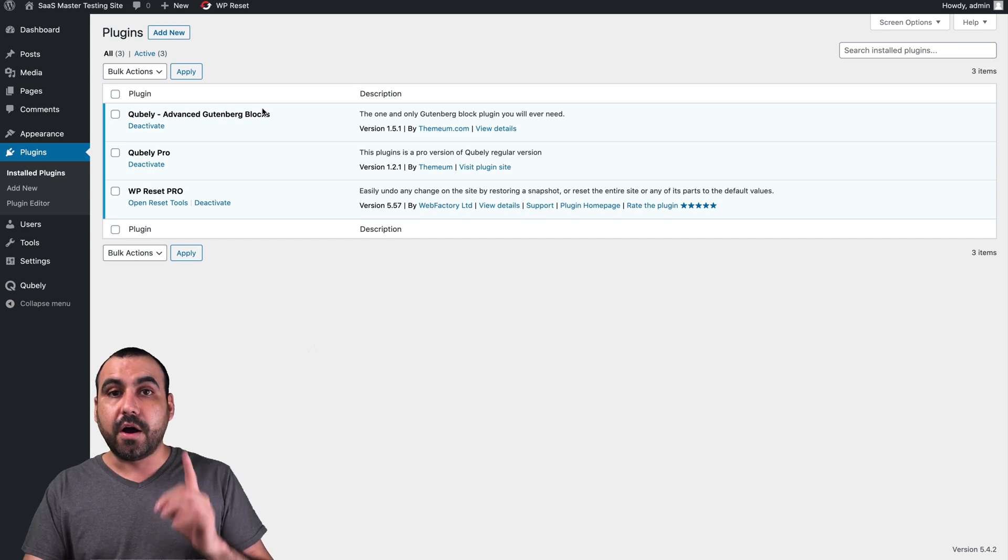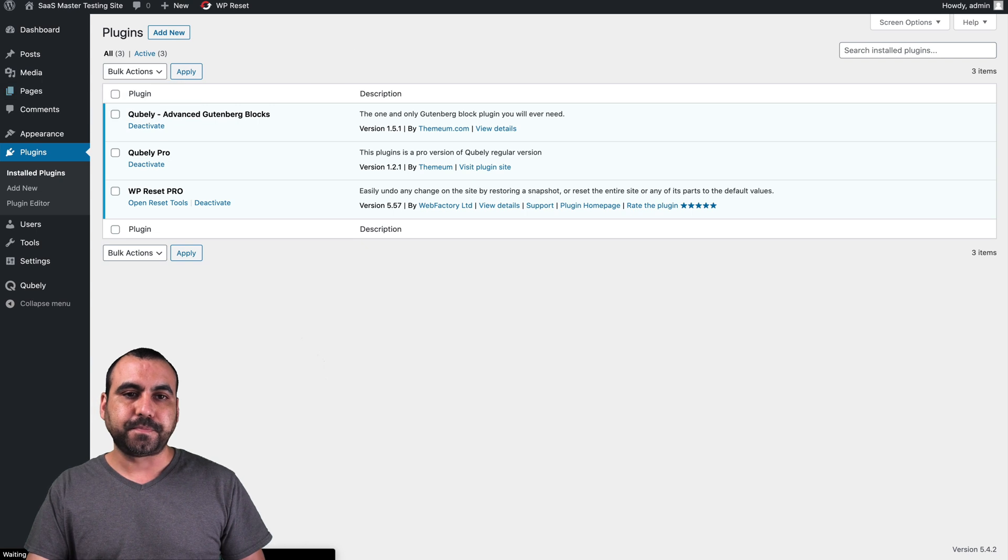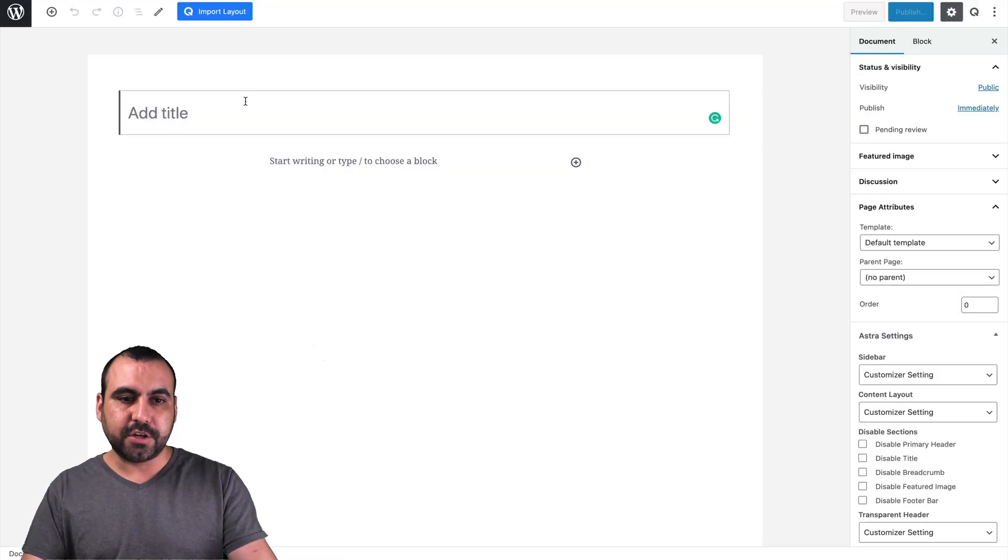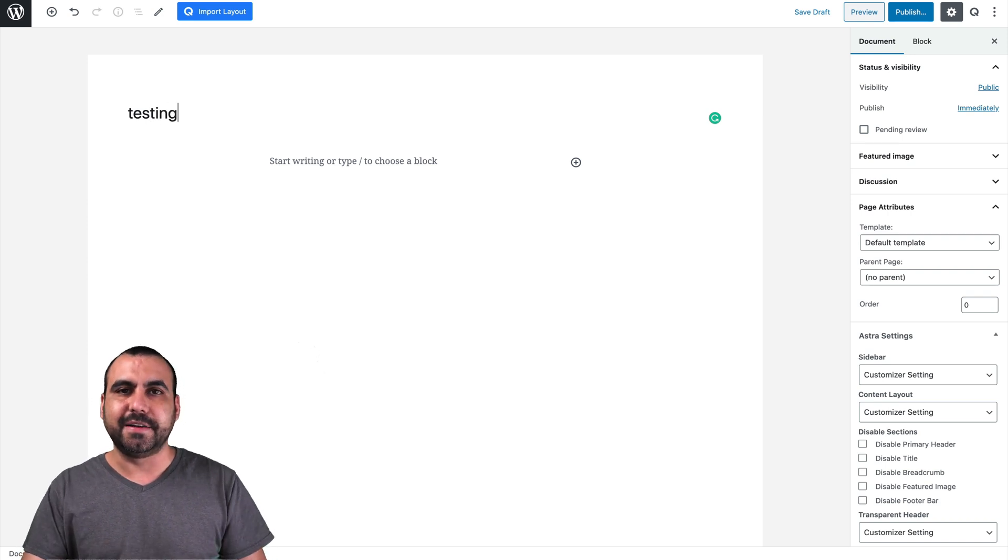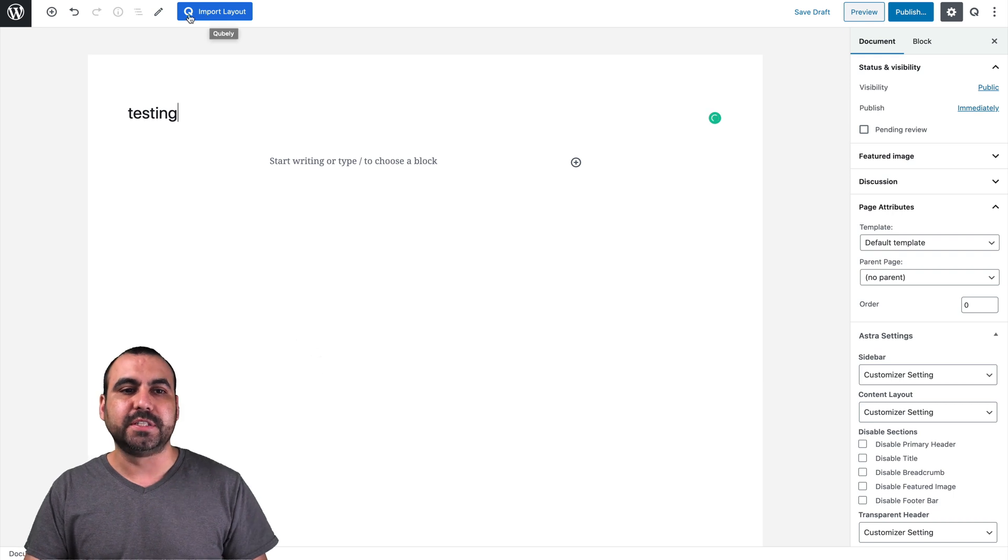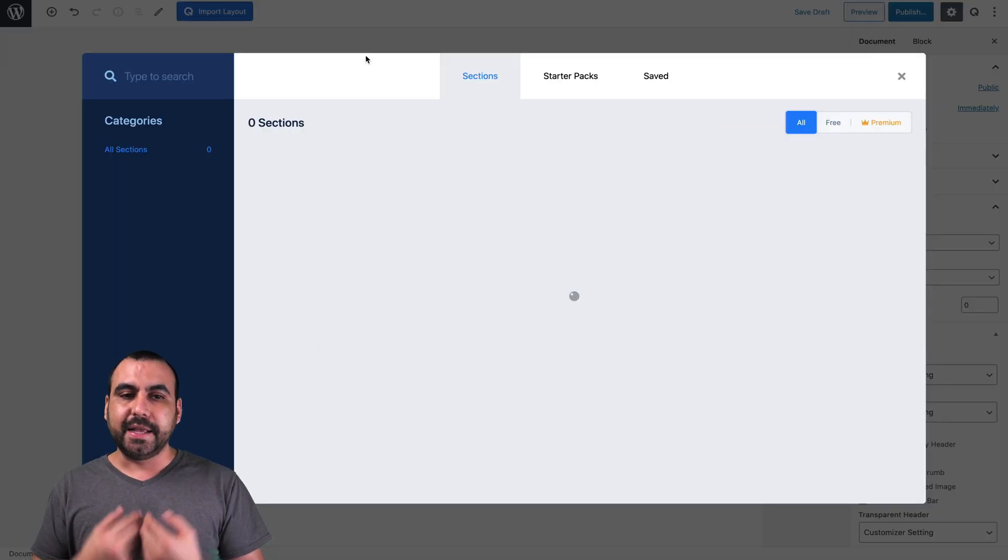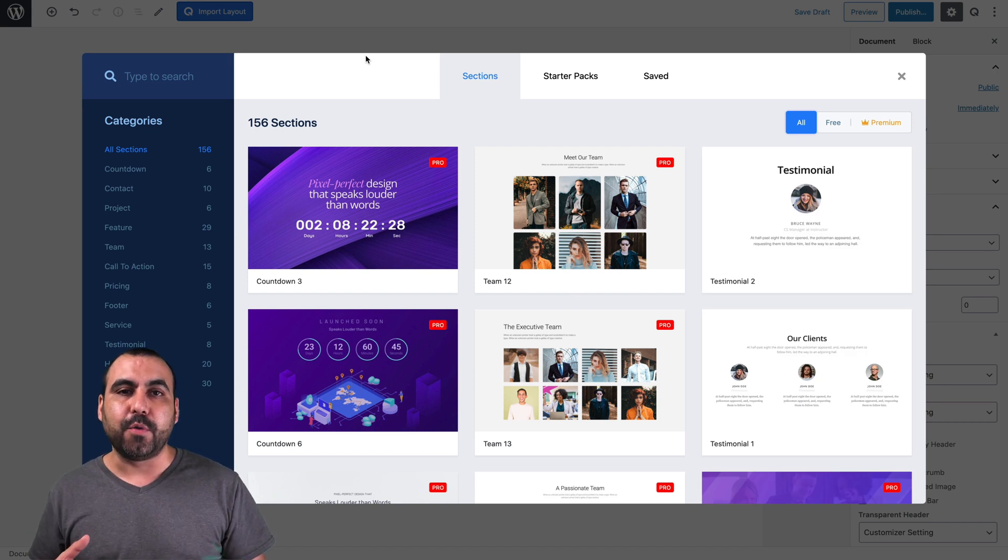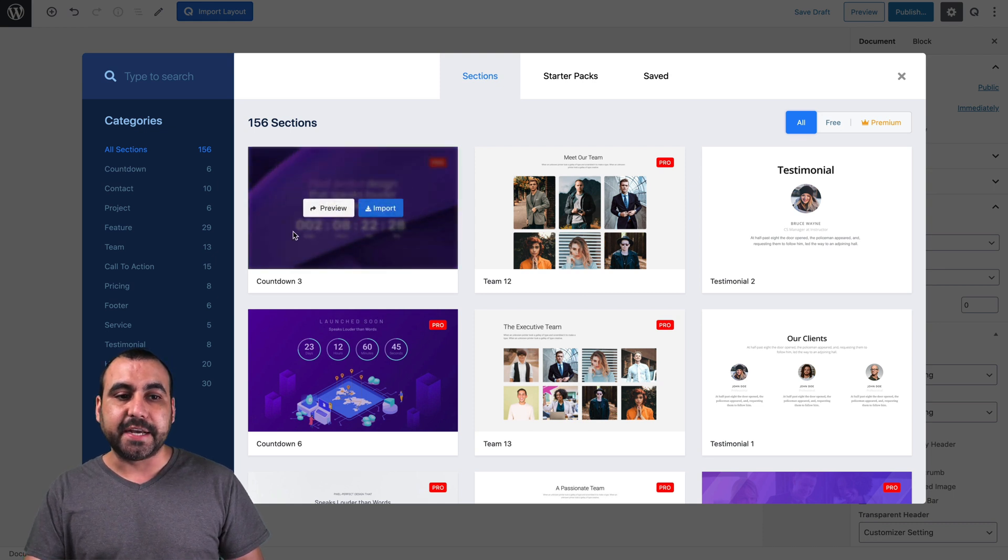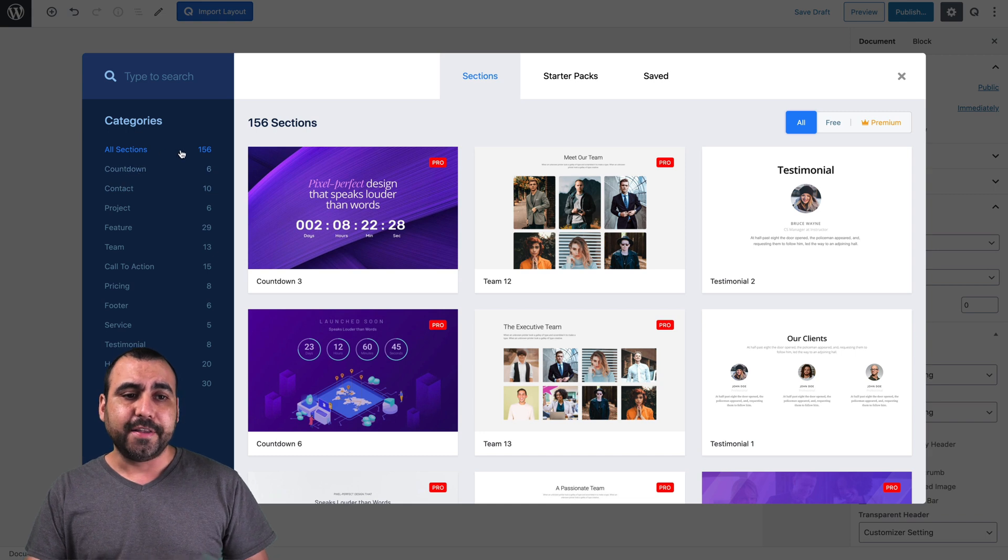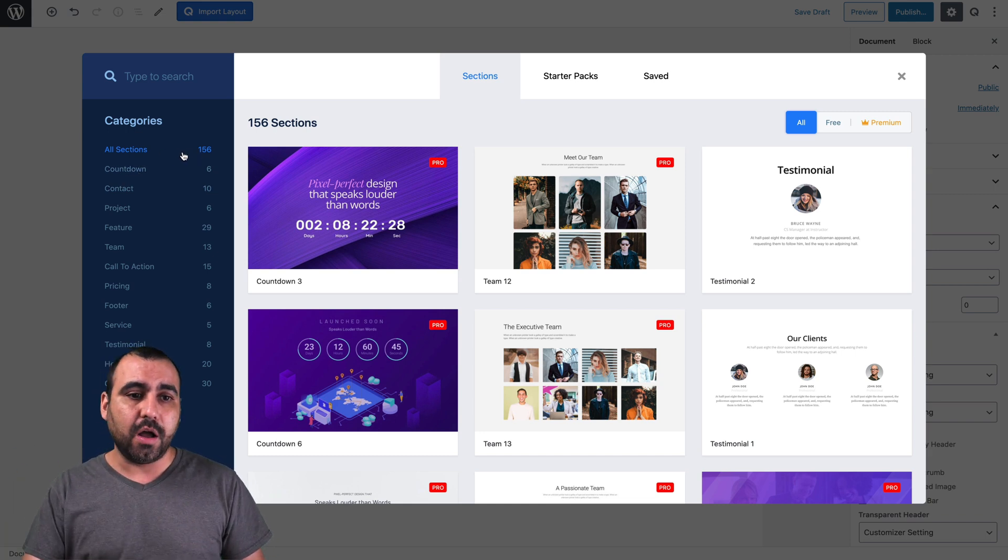Let's turn over to pages and add a brand new one. We have a brand new site right here. So let's call this one test thing. And on the top, we have a brand new button, which is a cube for Cubaly and it's import layout. So let's import a layout. And the cool part about this is that we have pre-built layouts right here that we can use. We have sections, we have countdown, contacts, projects, features and so on and so forth. There's 156 sections and adding as they go along.